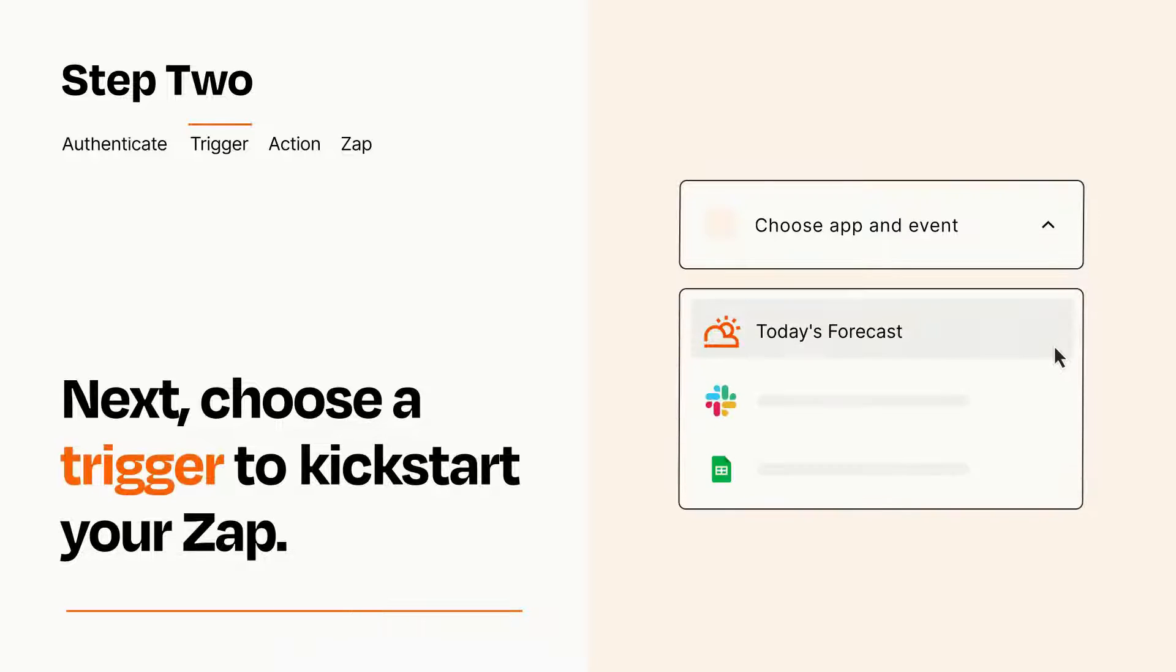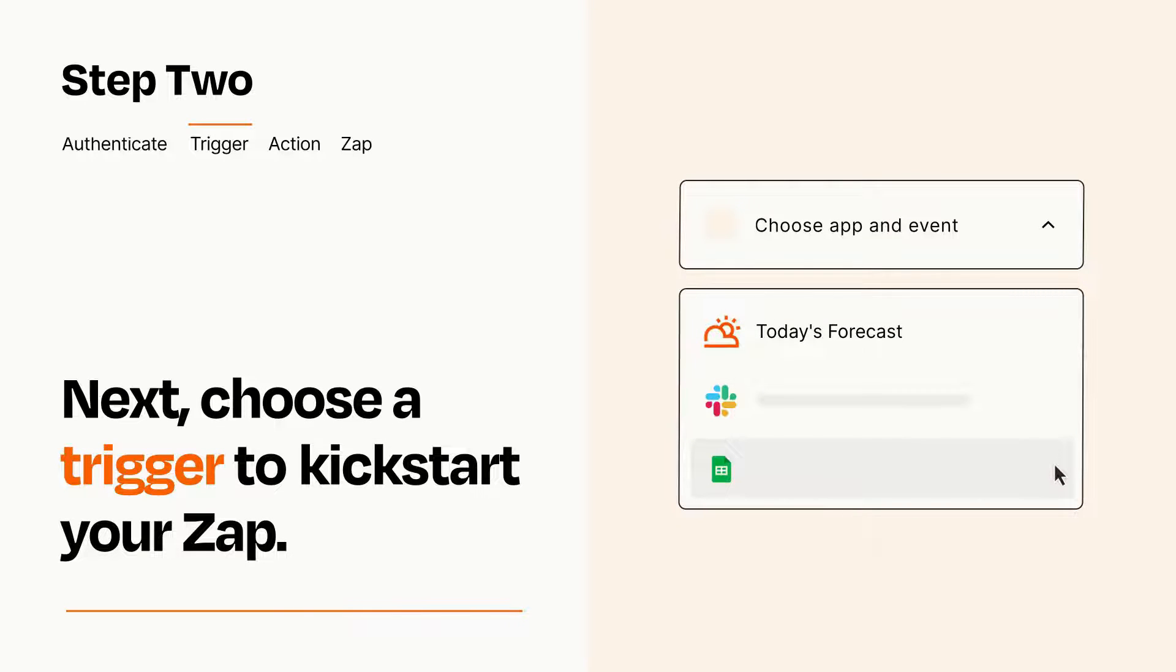Now let's set up your trigger, which is the event that starts your Zap. Pick the trigger event that you want from the list.